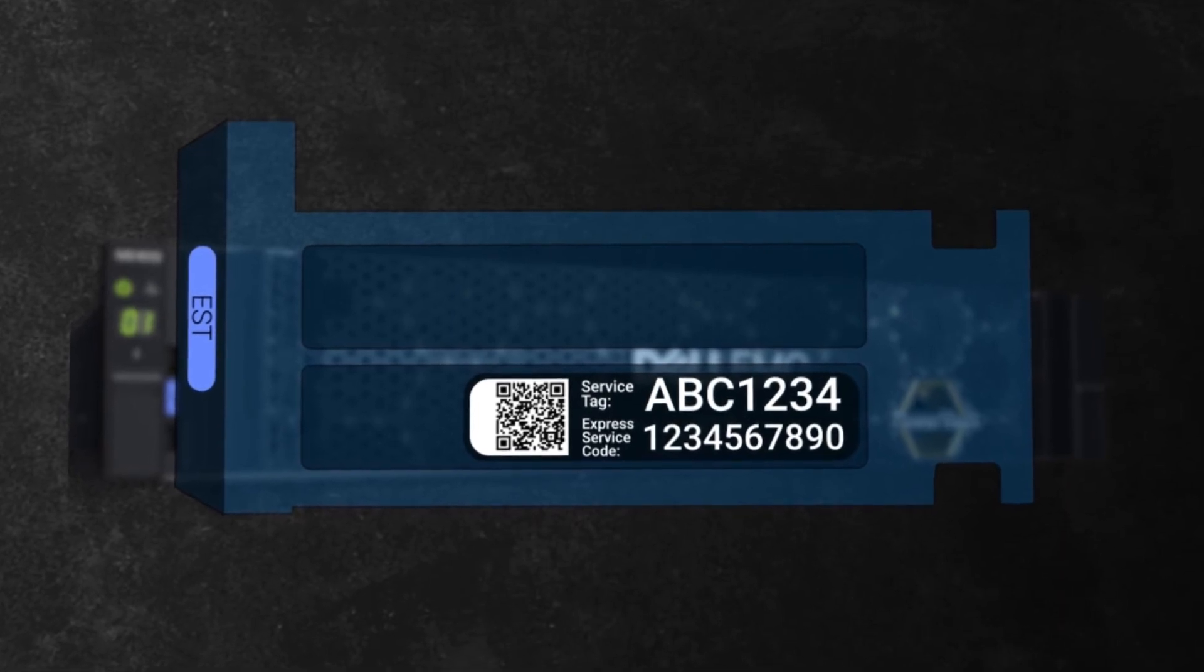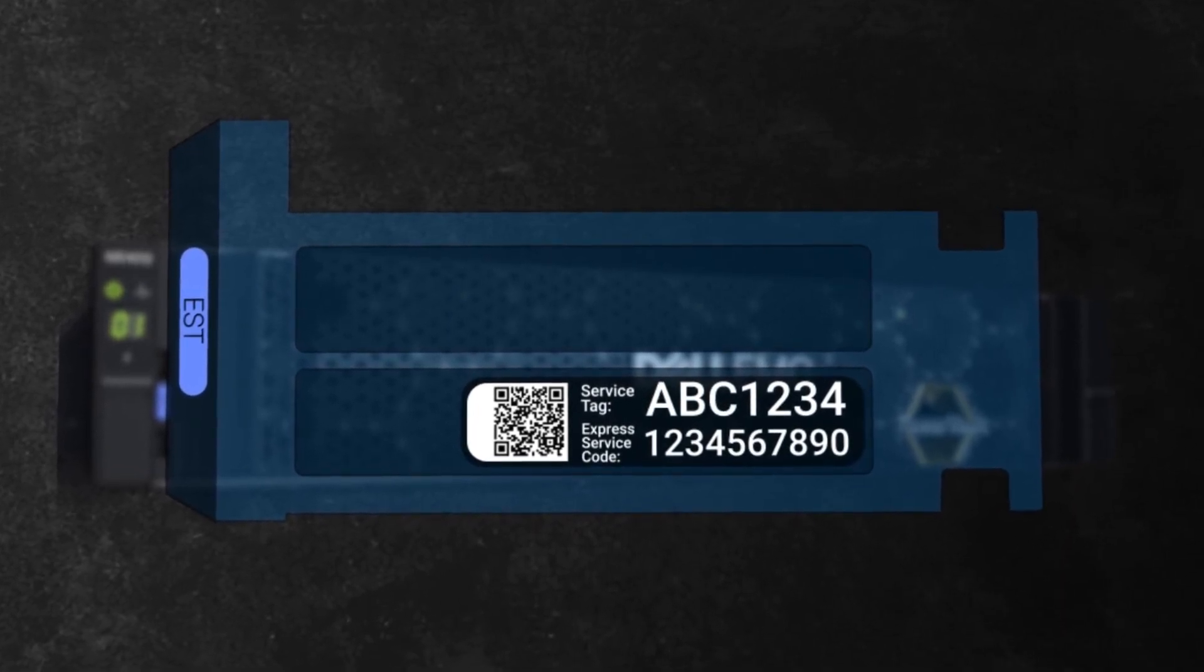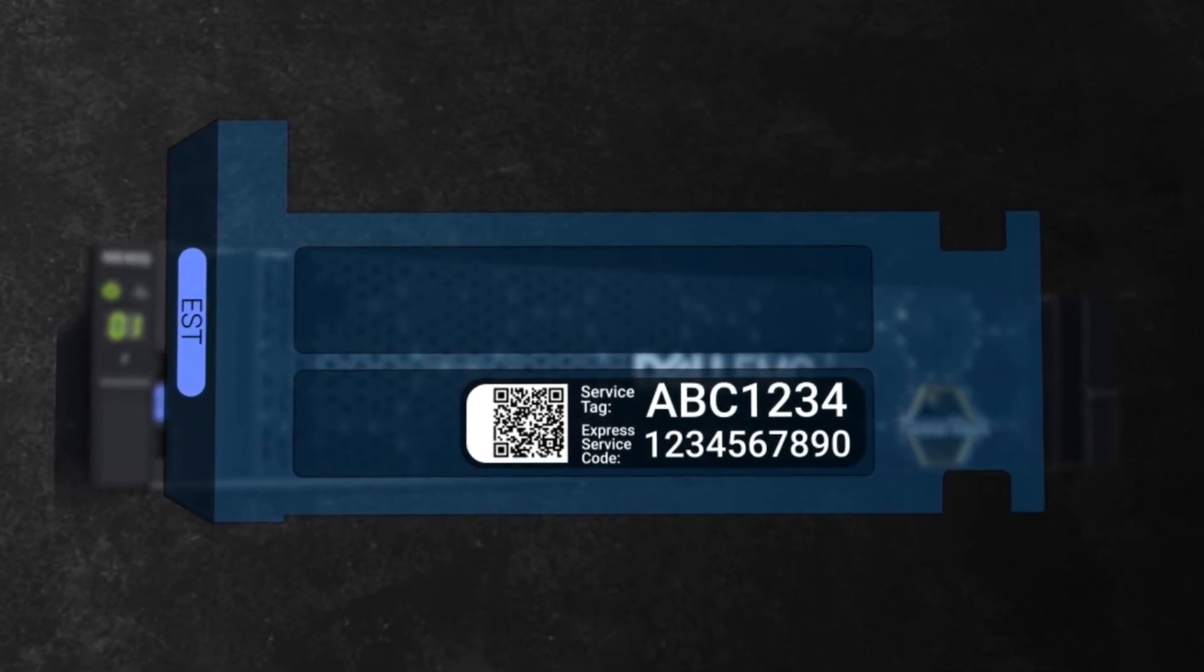There may also be a sticker on the side or back of your machine with this same information. This depends on your model type.